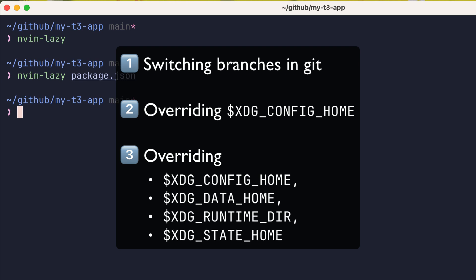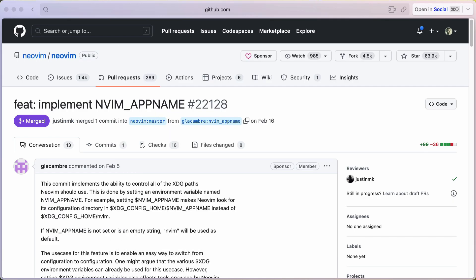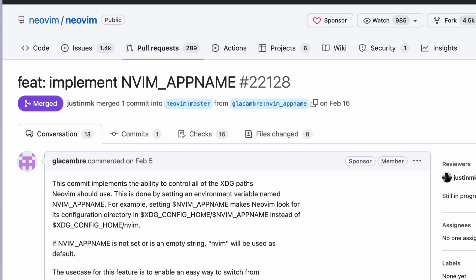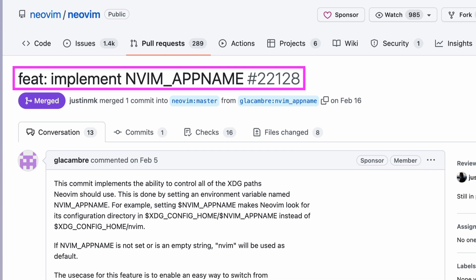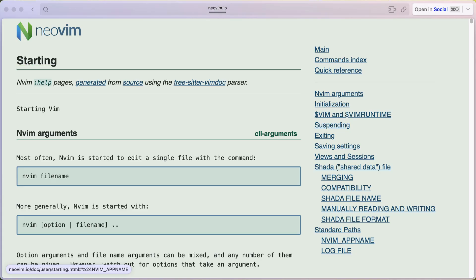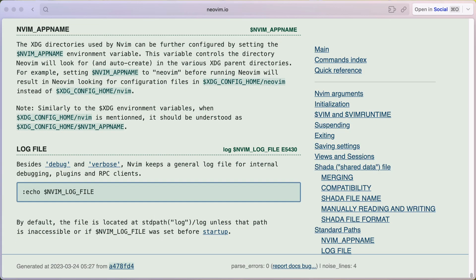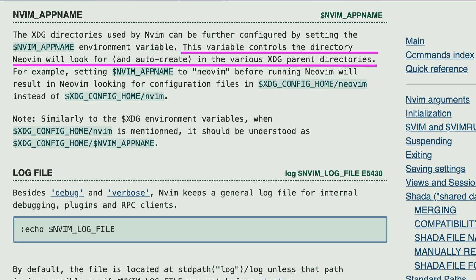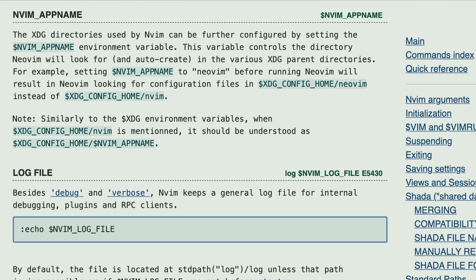It so happens that there's a new feature that launched in NeoVim Nightly called nvim_appname. The nvim_appname variable controls the directory NeoVim will look for and auto create in the various XDG parent directories. Which makes what I'm doing at the beginning of this video very straightforward.